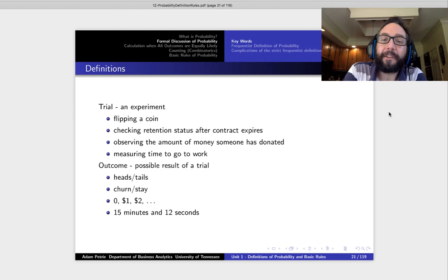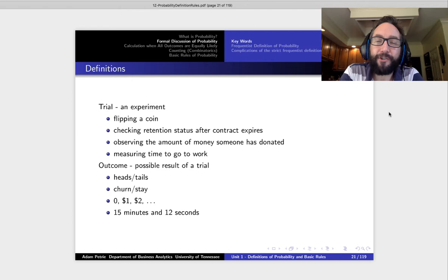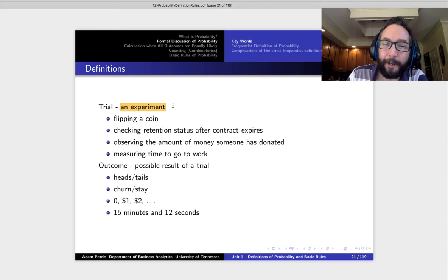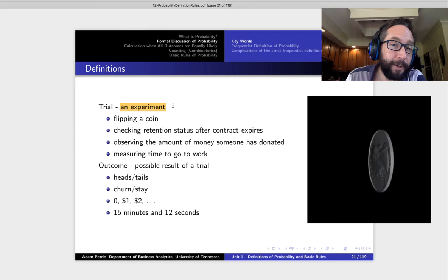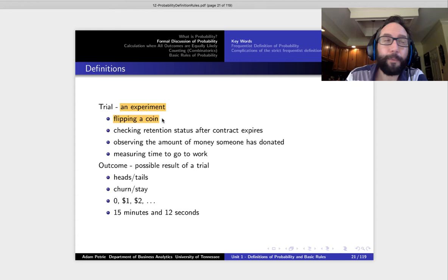When we talk about the long-run fraction of time where an event occurs, we really talk about the long-run fraction of trials. So what do I mean by a trial? Well, I mean some sort of experiment, some sort of action — and that's a pretty raw term. So we were just talking about coin flips. Our experiment or our trial in that case would just be flipping a coin.